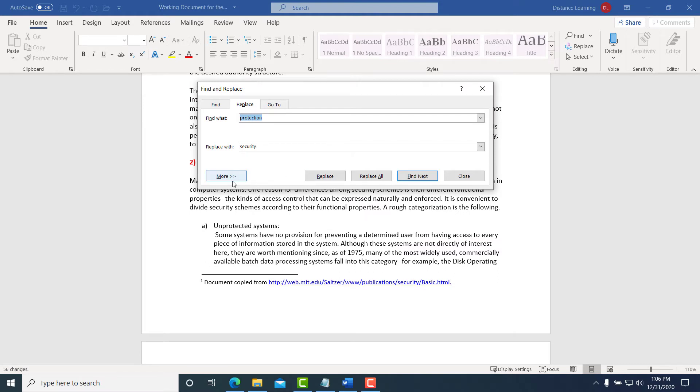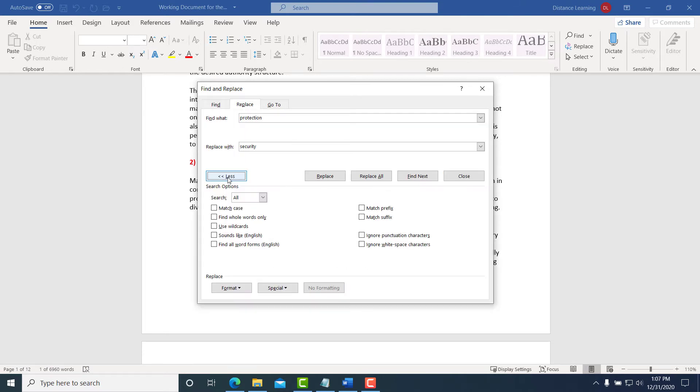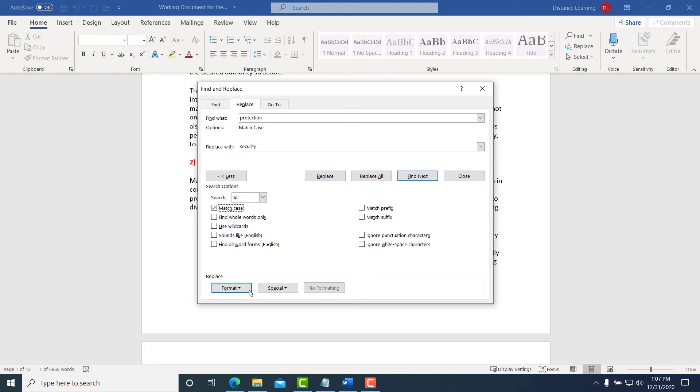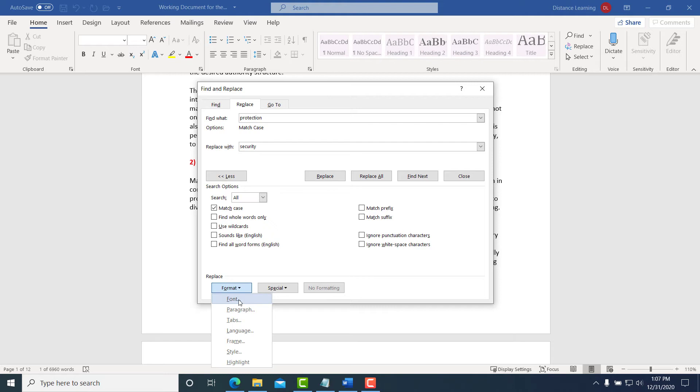One thing to keep in mind is that you can replace words with other words, or if you click here on More, you can also match the case and replace them on specific case, or you could use wildcards, or you could even replace the formatting. You can select something that is formatted a certain way, it'll find it based on that formatting and replace it as well.